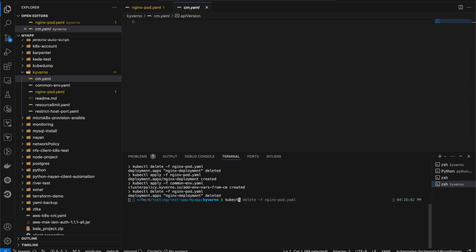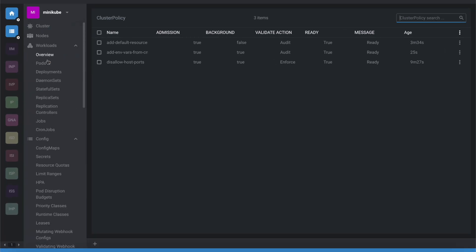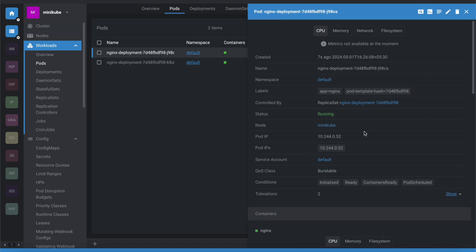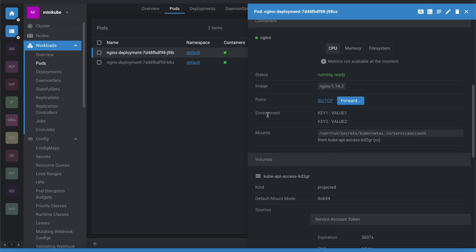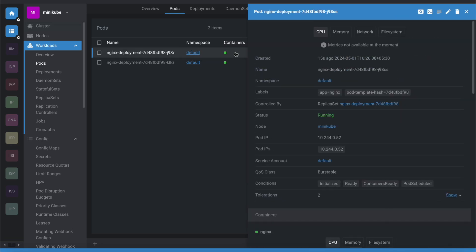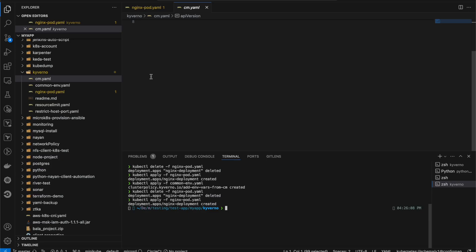I've deleted the pod and recreated it. Going to the pods, the new pod was created about 4 seconds ago. Opening the pod, you can now see the environment variables: key1=value1, key2=value2. The pod is now using the environment variables from the ConfigMap, automatically injected by the Kyverno policy. Thank you for watching!